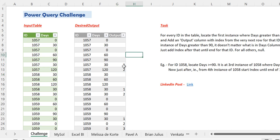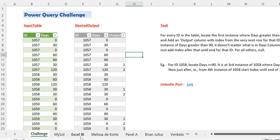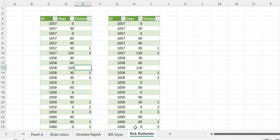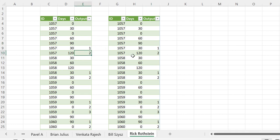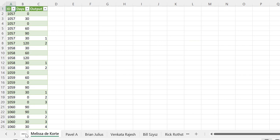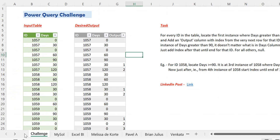For the solution of this challenge you can check out all the solutions listed here: by XLBI, by Melissa D. Corte, by Pavel Adams, by Brian Julius, by Venkat Rajesh, by Bill Sis, and also the solution by Rick Rosteen in which he used formulas and the spill behavior of tables — he gave two brilliant solutions using formulas. Thanks to all of them for posting these amazing solutions. I highly acknowledge their work and brilliance. Please do check out all these solutions; you're definitely going to learn some great Power Query tips and tricks through them.